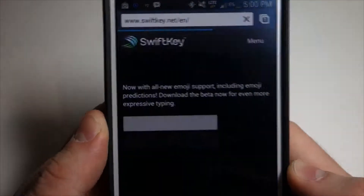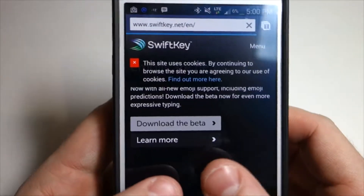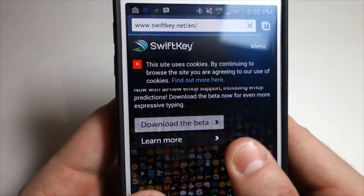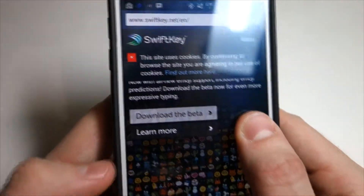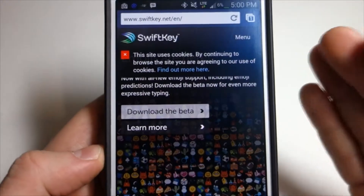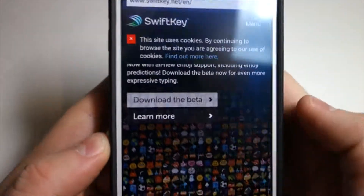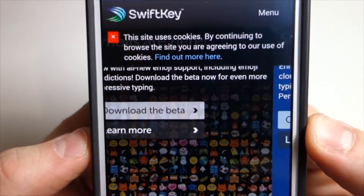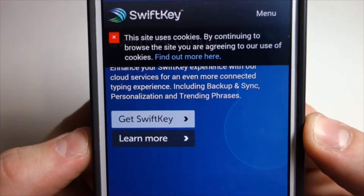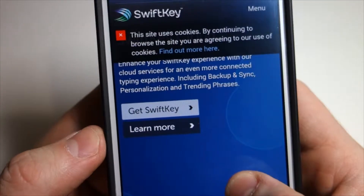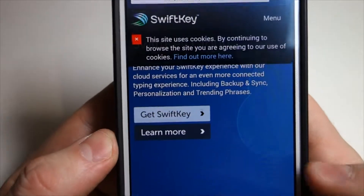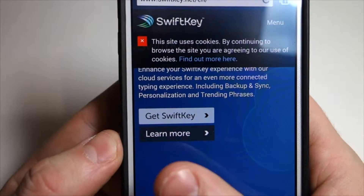Now this is the beta version, so I believe it's free, and on top of that you can try it out. And if you like it, SwiftKey is a great program — I actually have it. But you can see over here they're telling you that you're able to use emoticons at this point.